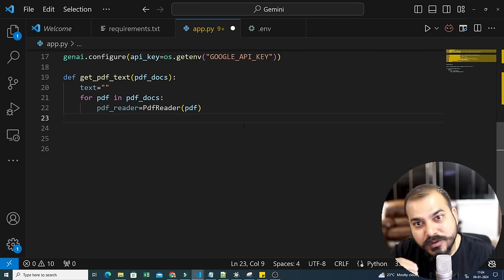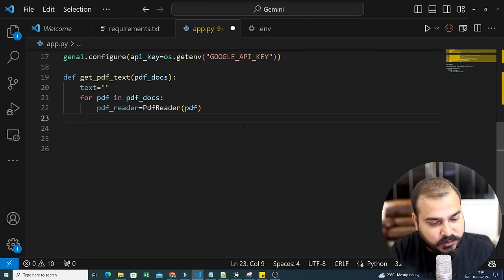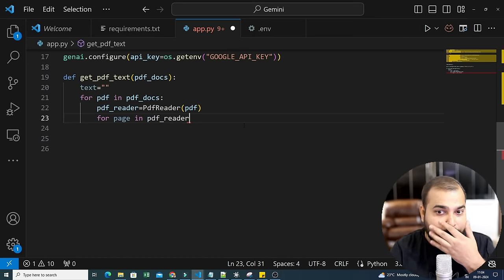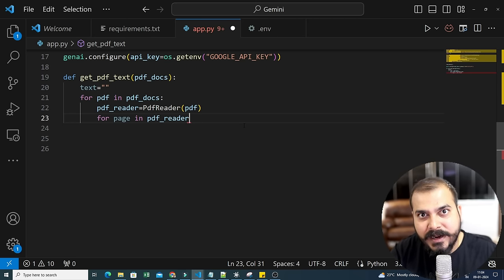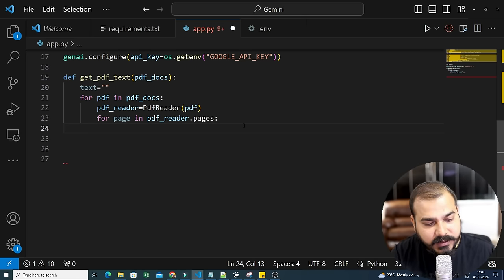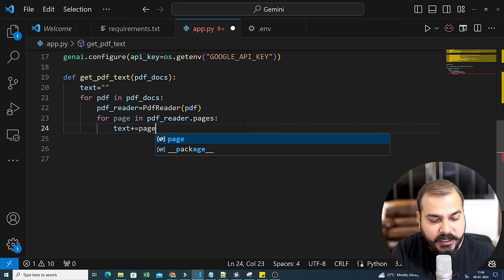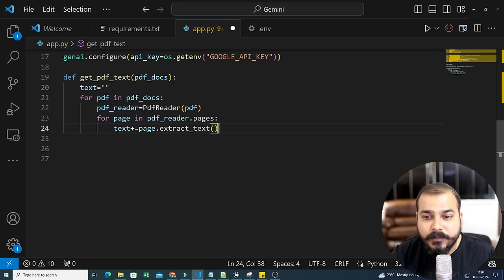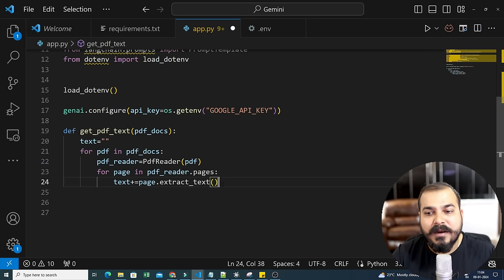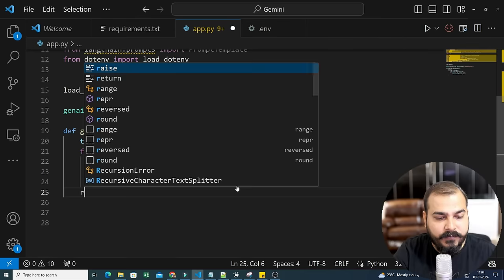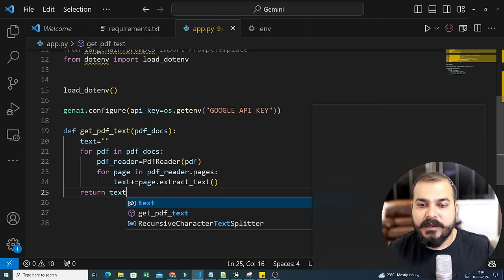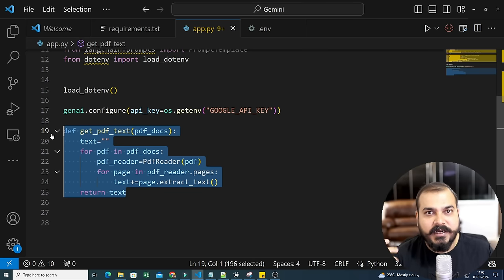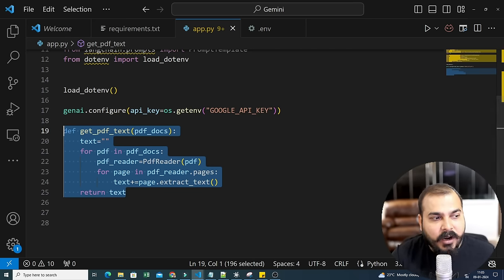Since a PDF can have multiple pages, PdfReader returns a list of pages. So we loop: `for page in pdf_reader.pages` and then `text += page.extract_text()`. This extracts all the text from each page. Finally, `return text`. In short: we read the PDF, go through each page, extract the text, and return it.